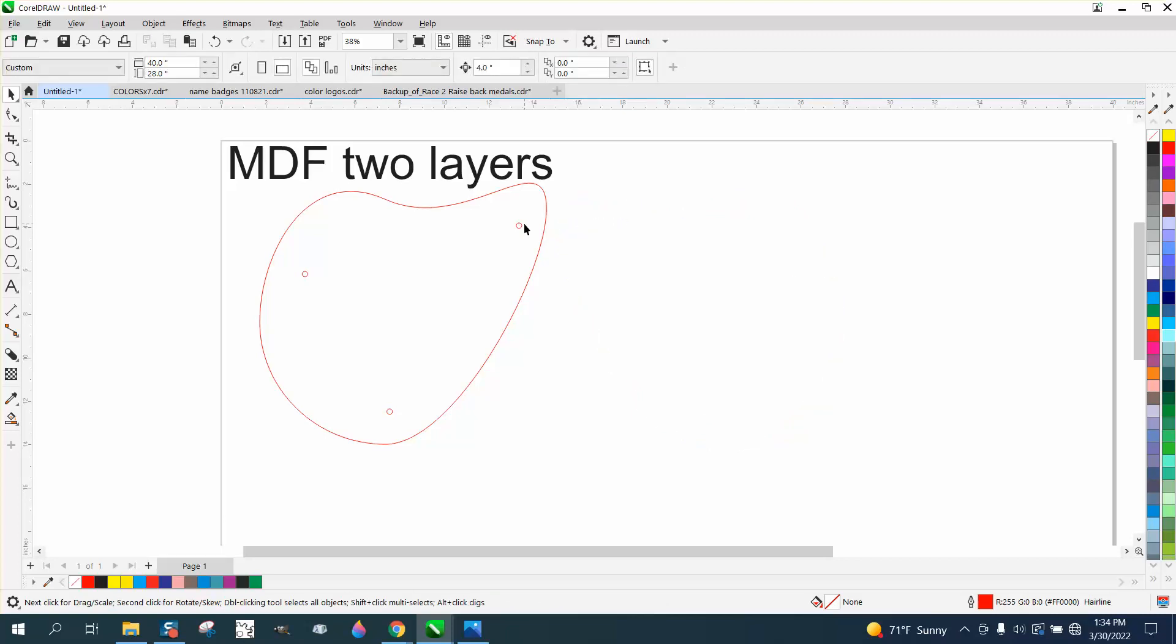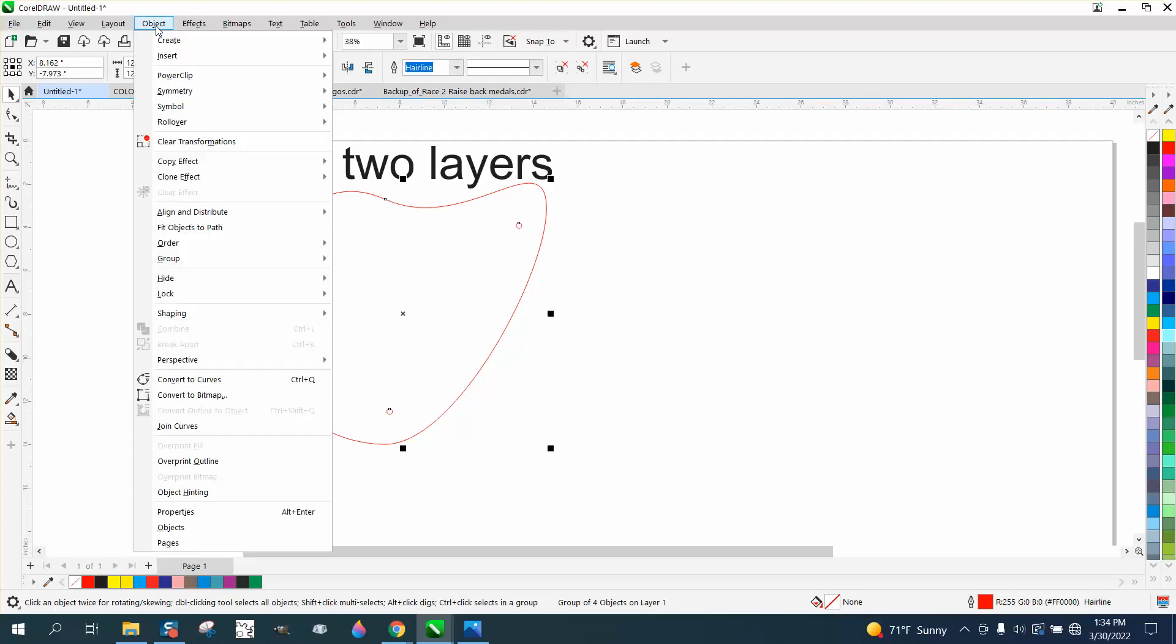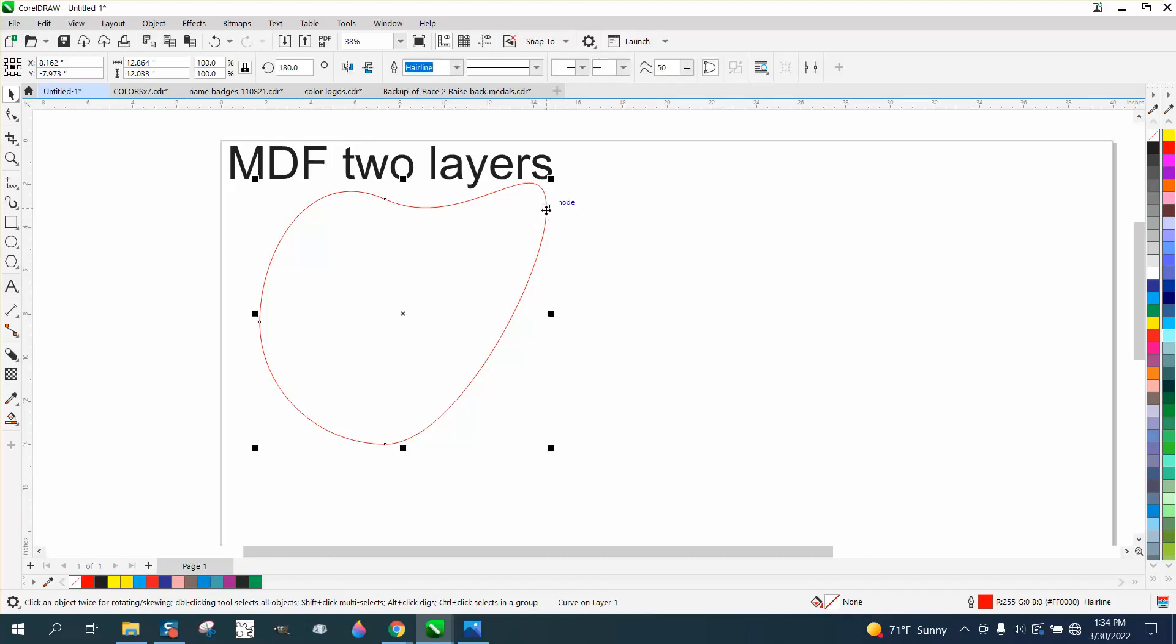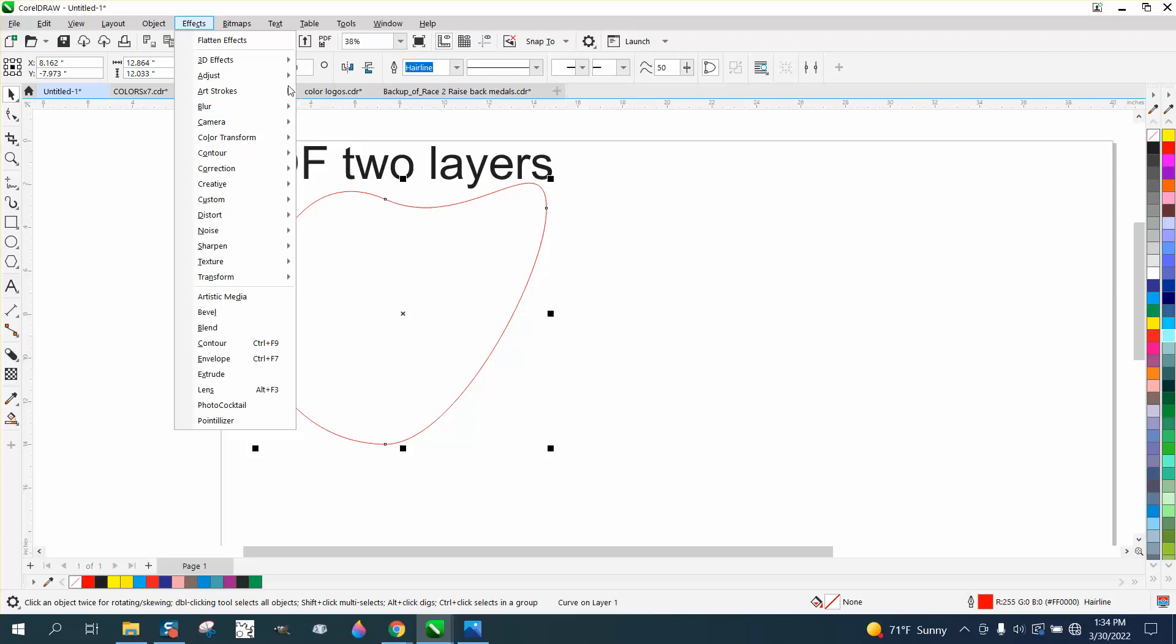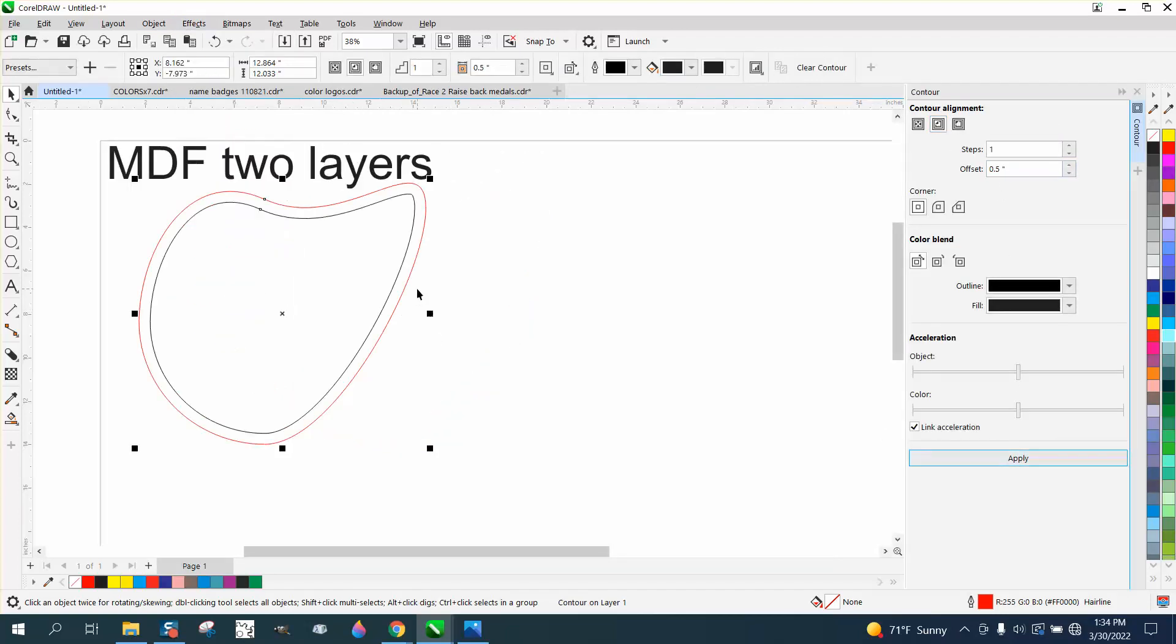The other option, instead of doing all that, that I'm just thinking of - I'm going to ungroup these for a second, I'm going to take away my dots - would just be to take this shape that you want in quarter-inch and go up to effect and contour, contour to the inside a half of an inch, and then glue those two pieces together.